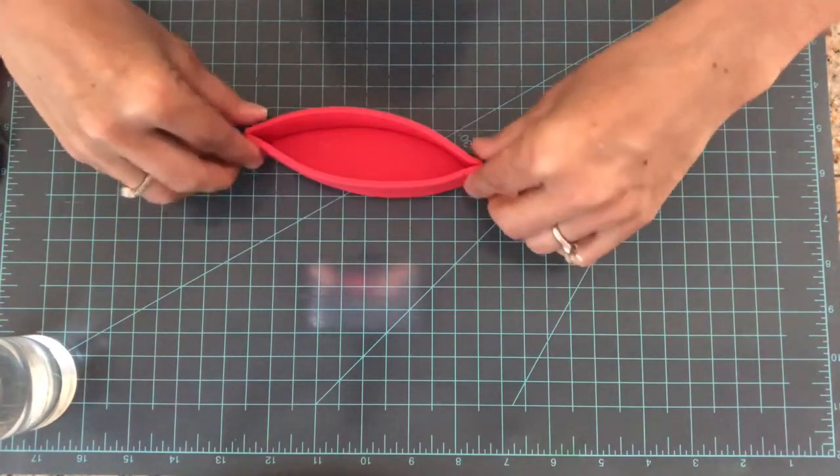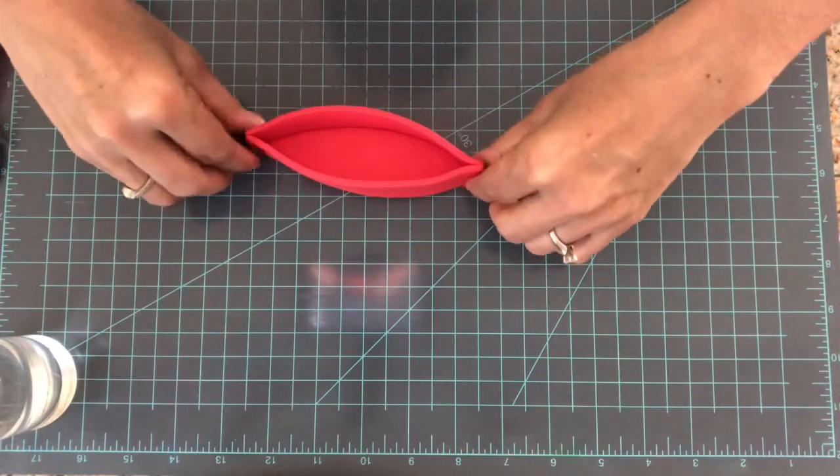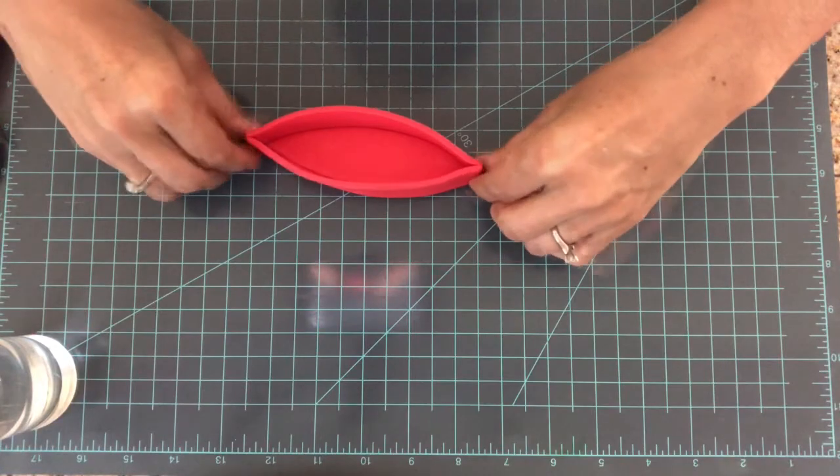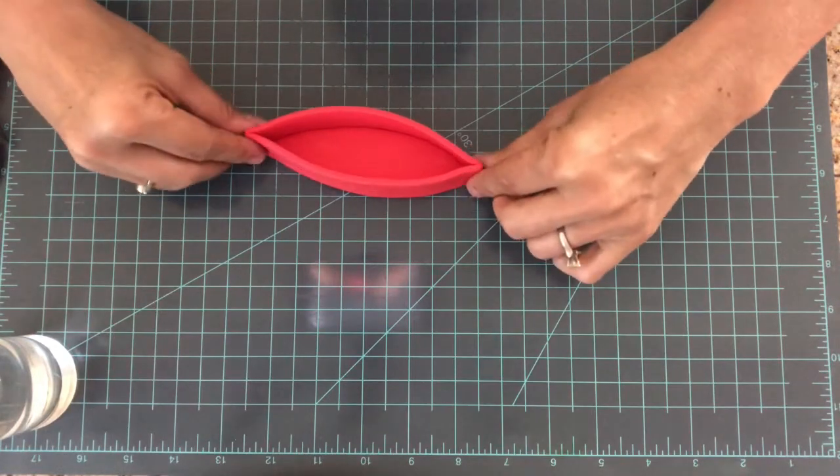I'm going to pinch both ends to stick them together.